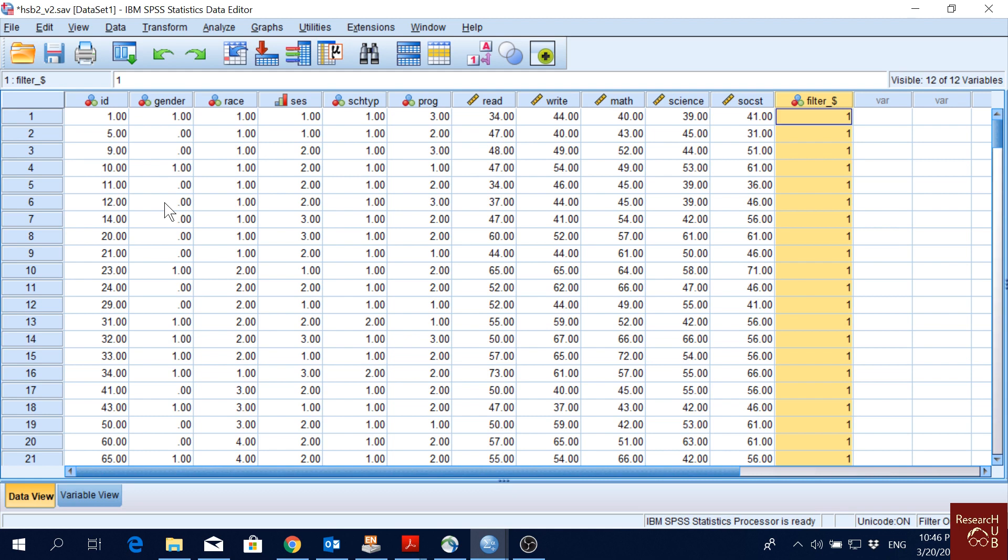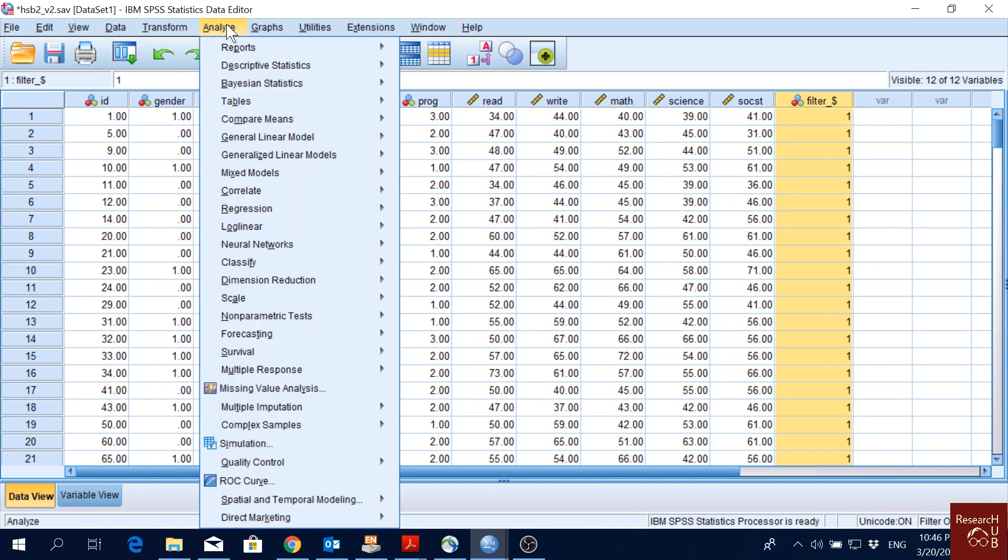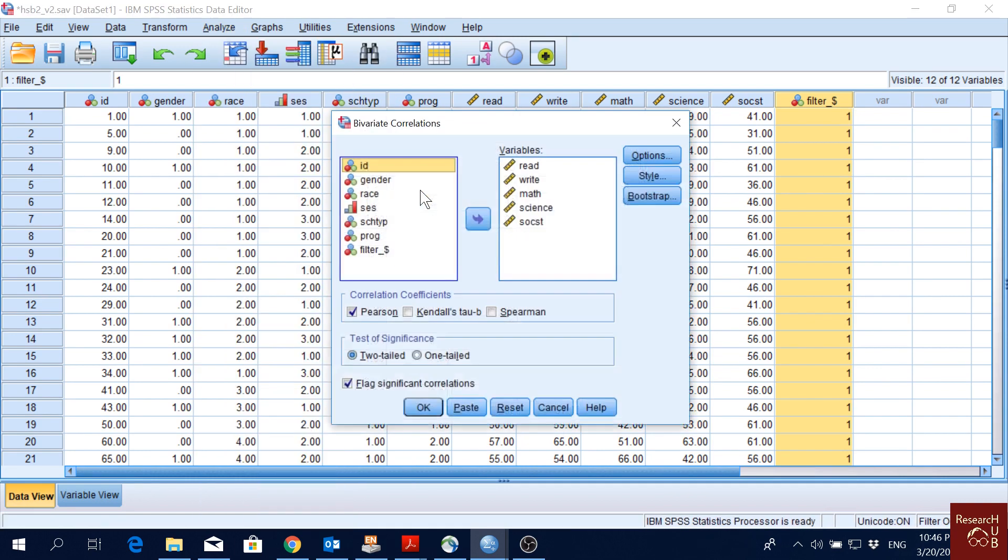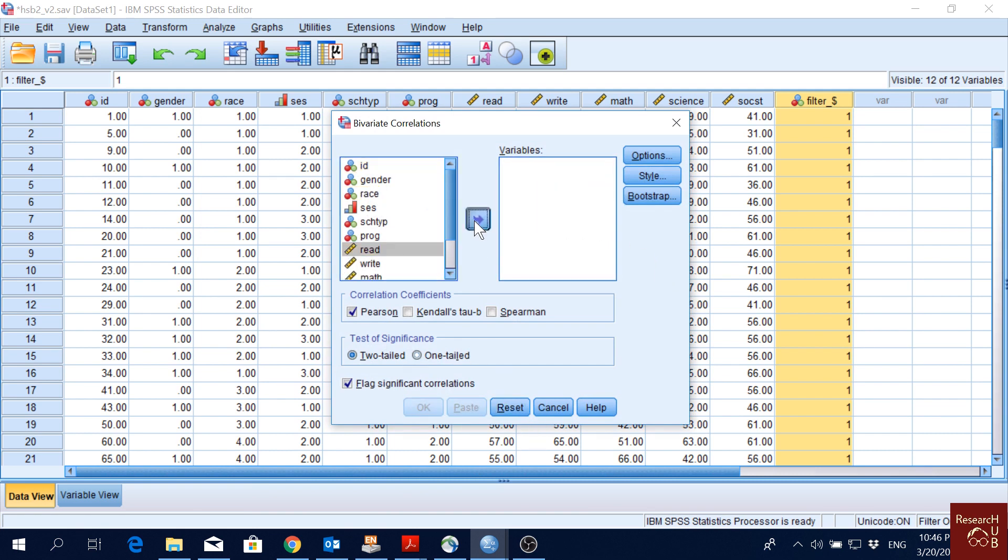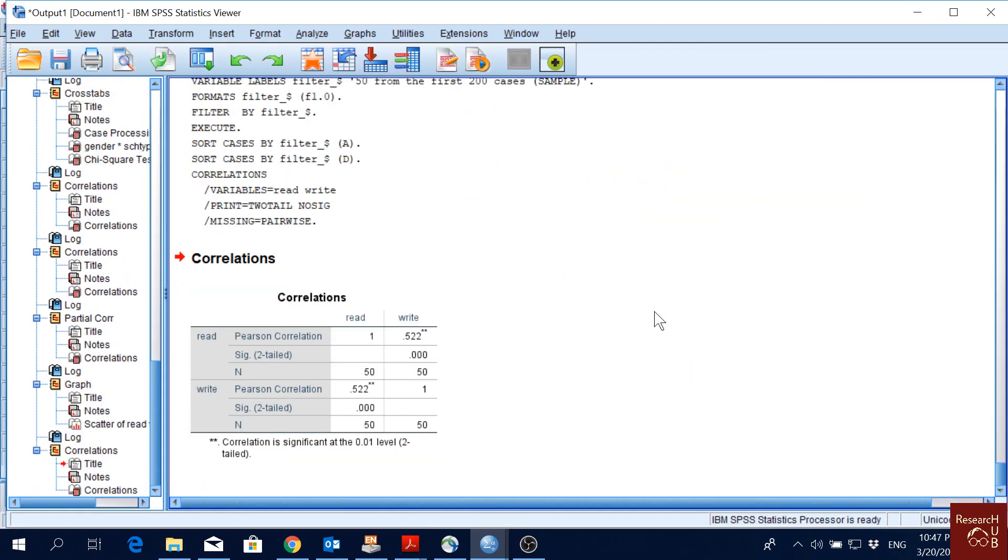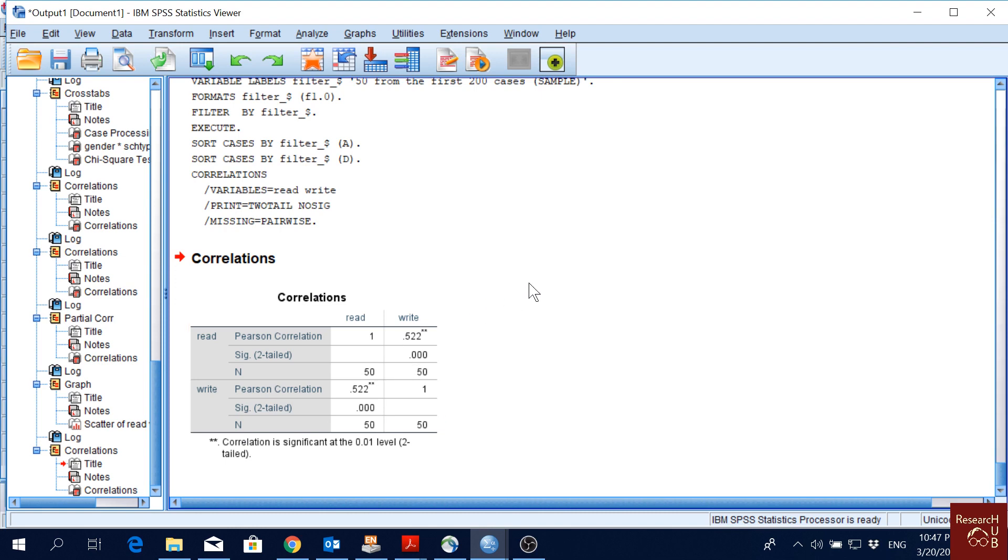Now whatever we do, it will do this analysis for only those 50 observations. Let's say if I just do the correlation and if I go to Bivariate, I'll just reset, only two variables here quickly and I'll click OK. See, the N is now 50. So whatever we do now, it will do only for the 50 observations. If you have thousands of observations and you want to pick a random sample, this is a good way of doing it.